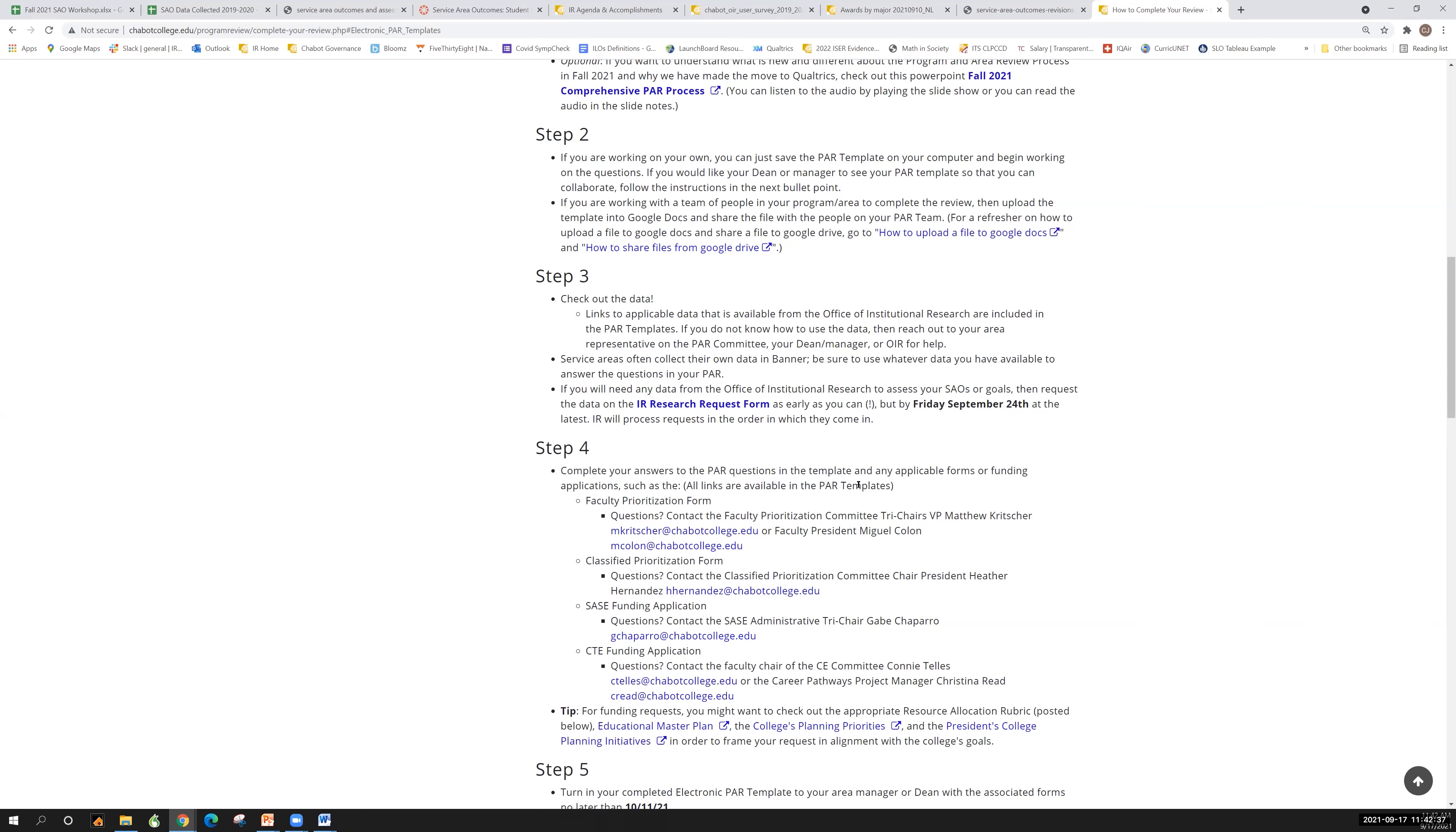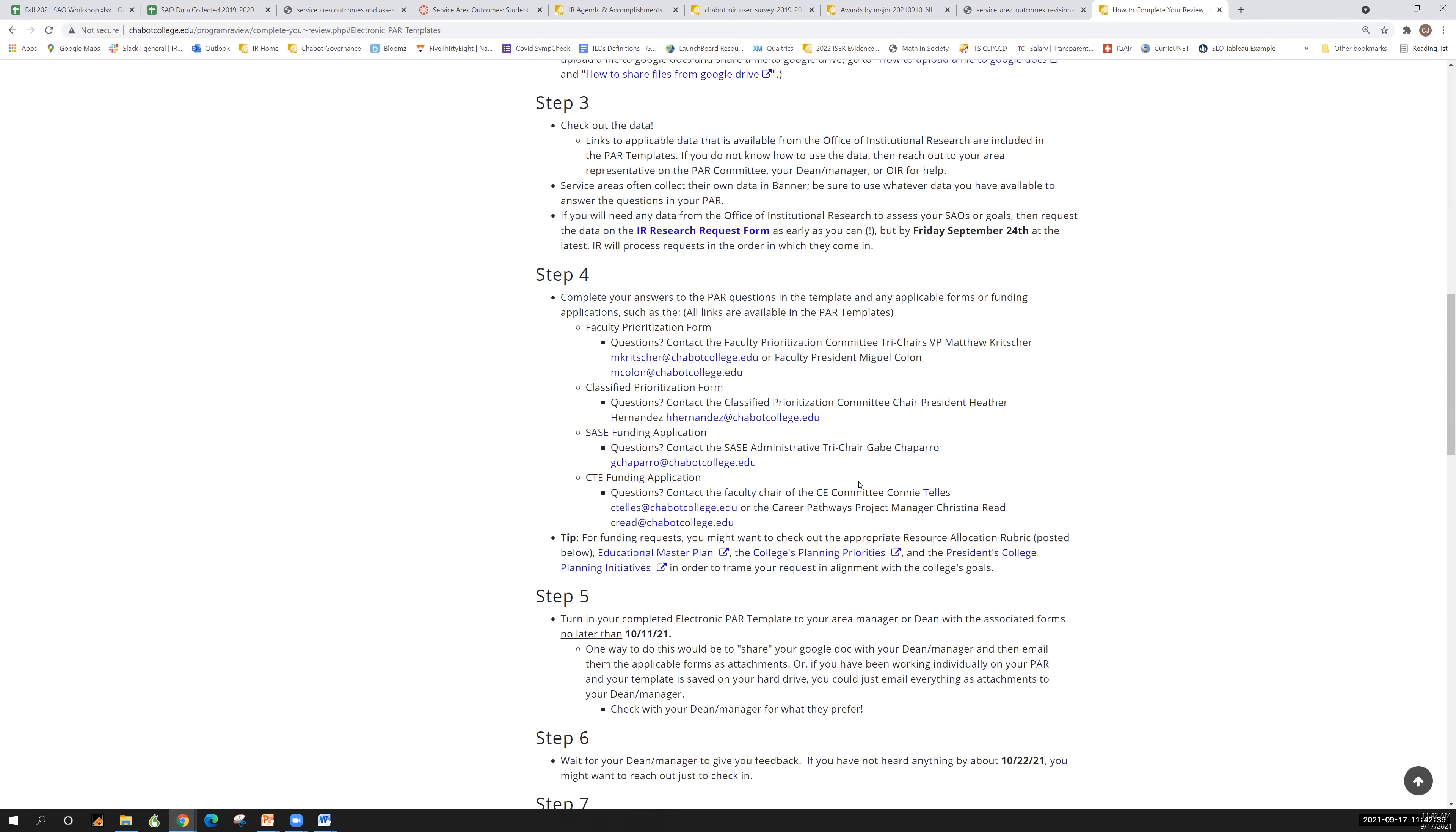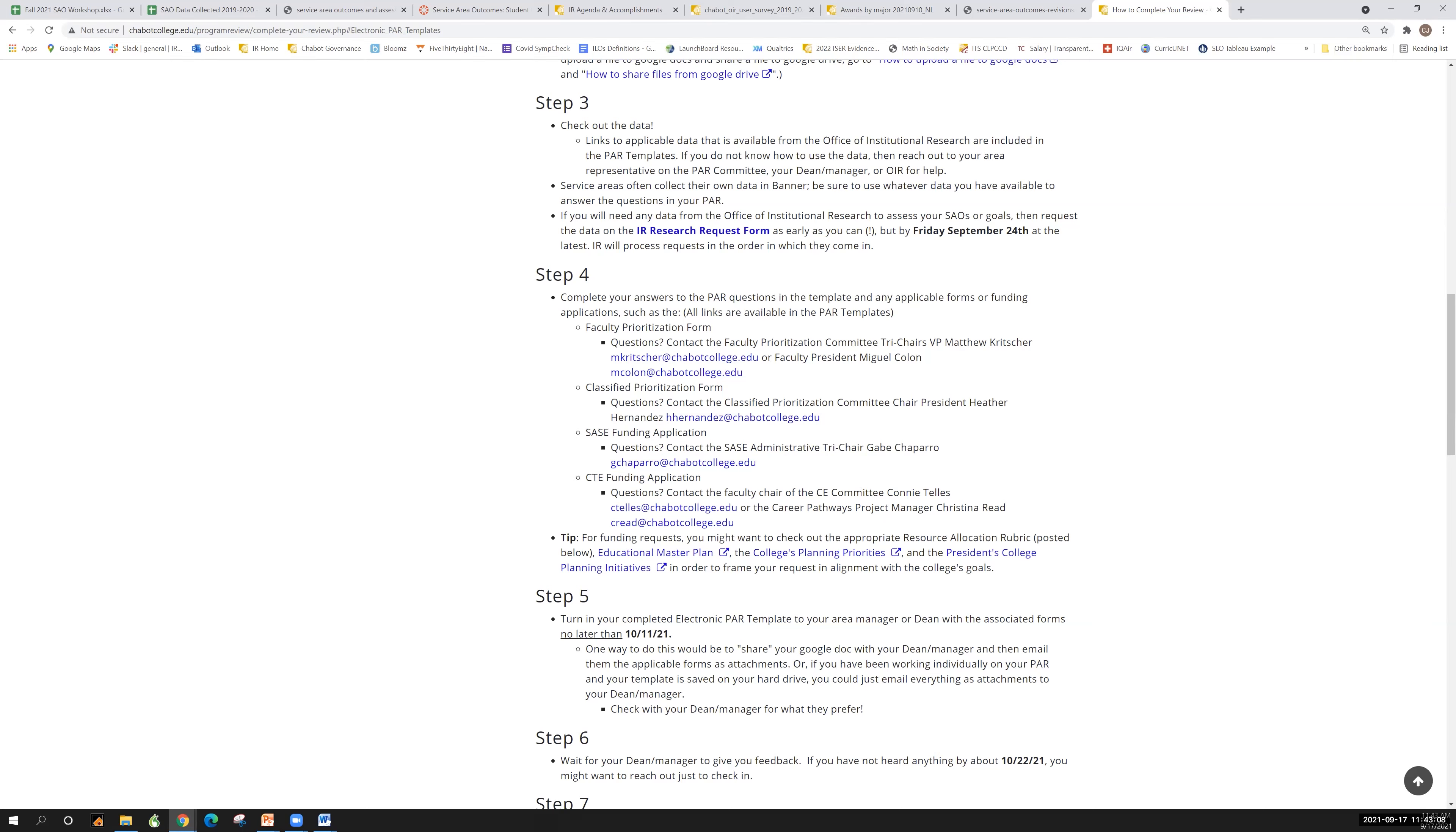So step four, you're just going to complete your answers to the PAR questions in the template and any of the applicable forms. Just a reminder that PAR is kind of the place where we are collecting what everyone else and all the different shared governance committees are doing on campus. So we don't write the faculty prioritization form. We don't write the classified prioritization form, but we're going to collect it in PAR and then give it back to that shared governance committee. So if you find that you're filling out some of these forms and you don't understand what to do, then these are the people that you can contact to get further understanding.